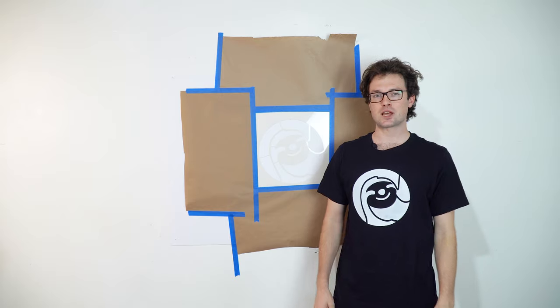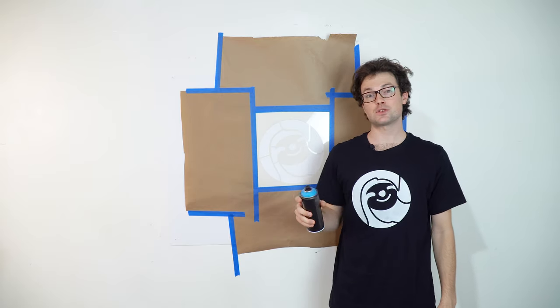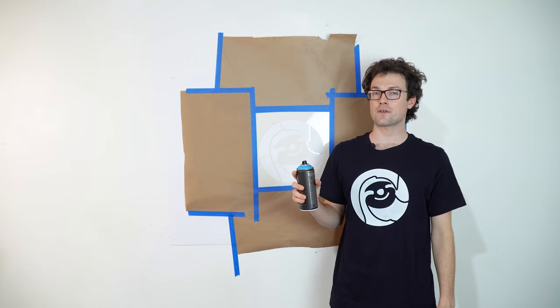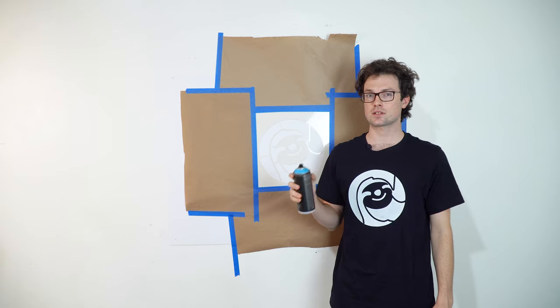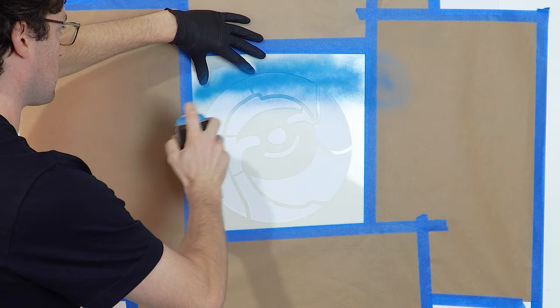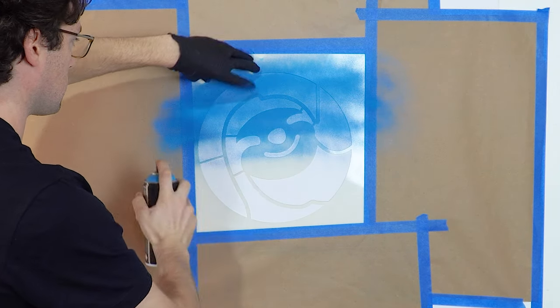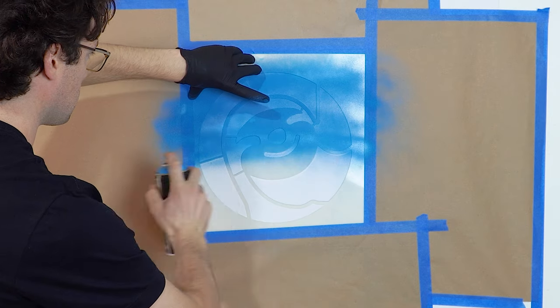Don't be afraid to use your stencil on an old piece of cardboard or other disposable material before committing to your final project. Our next step is to paint. When using spray paint, be sure to spray about 10 to 15 inches away from your painting surface. When using any kind of paint, remember less is more, so feel free to take it slow.